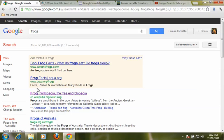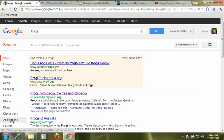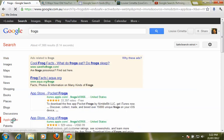So we will do a normal search and we will get our normal web page results, but now what we are going to do is click on more down on the left hand side, and one of the choices we will get are applications. So let's choose applications.